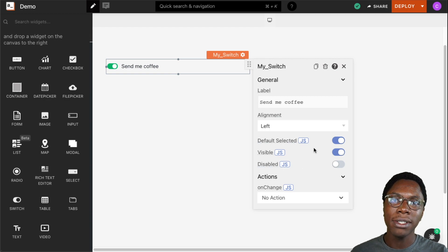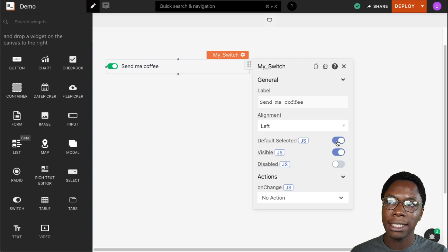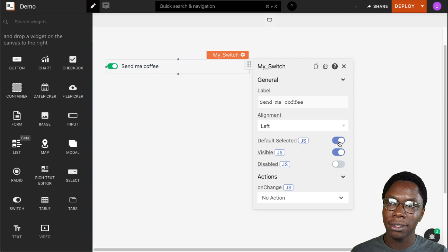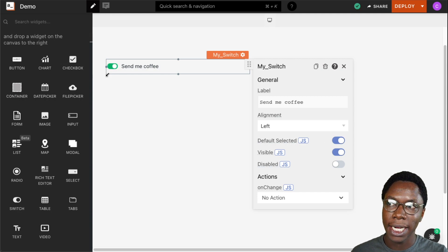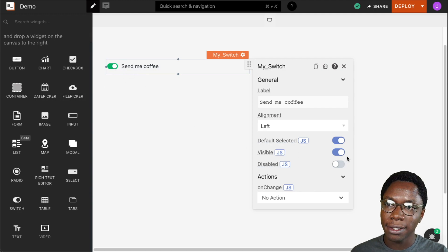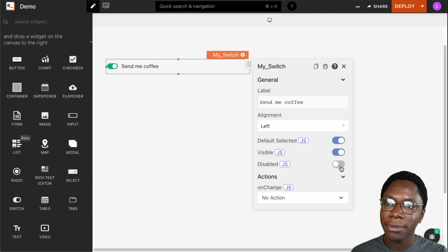We can also set the switch widget to be selected by default. Turning on this switch would enable that, so we can see the switch widget is selected by default. We can set it to be visible or not.